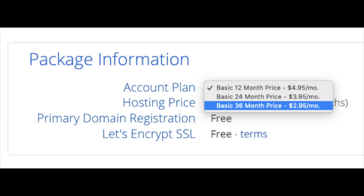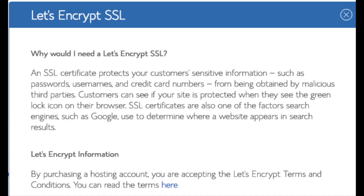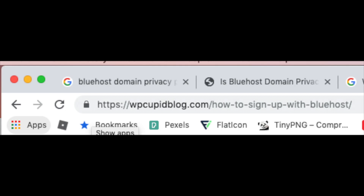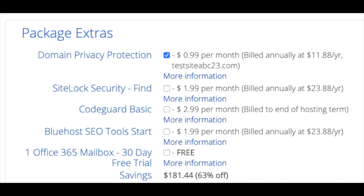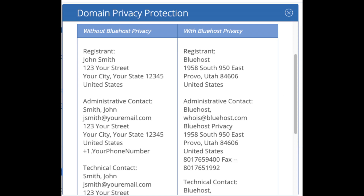I'm going to select the 12-month package. Domain registration is free. Let's Encrypt SSL is also free — this SSL certificate makes your site secure with the green bar and HTTPS. Domain Privacy is an addon I highly recommend. It will prevent telemarketers and marketers from getting a hold of your personal contact information. The domain privacy will show Bluehost's information for the site and not yours.